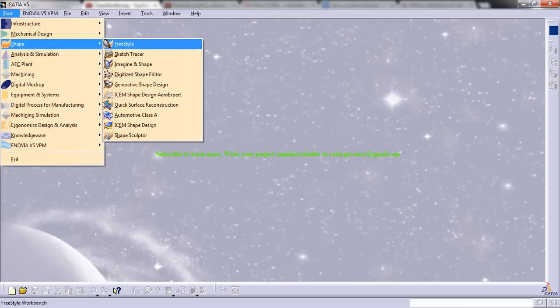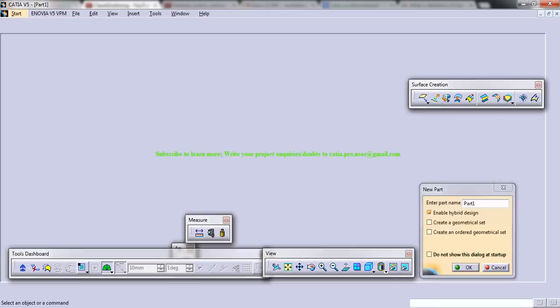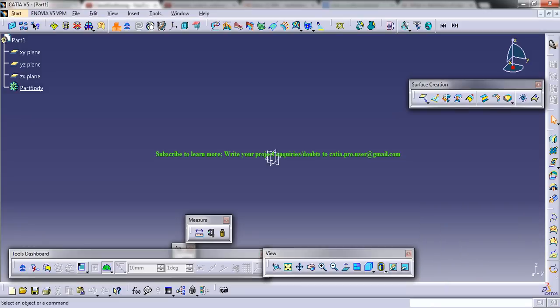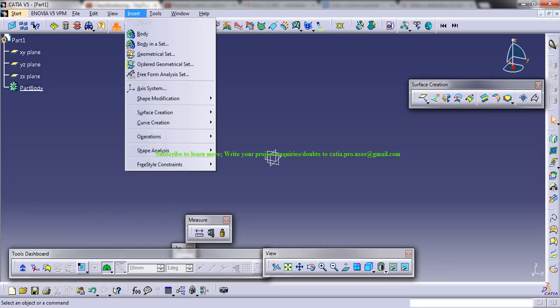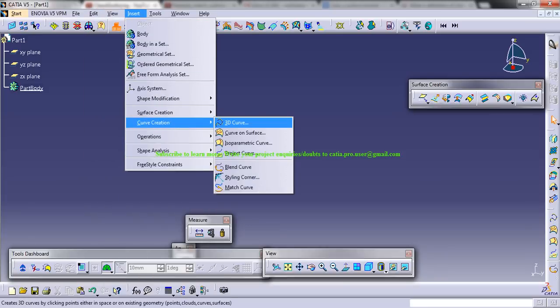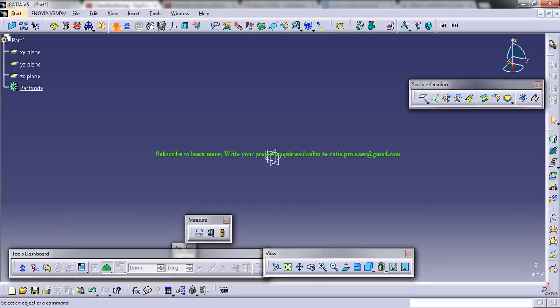Click on the freestyle and open the workbench. Let's see how we can locate the tool. It's in Insert, Curve Creation, 3D Curve. There are some basic set of rules that you need to follow to work with 3D curves. 3D curves help you to build outlines when you're modeling automobile or aircraft or anything.